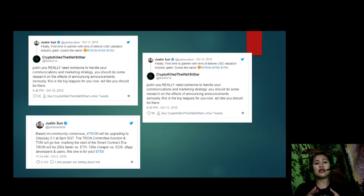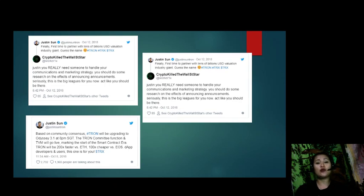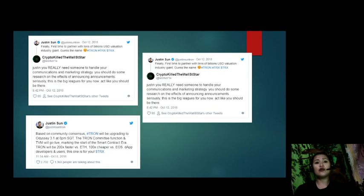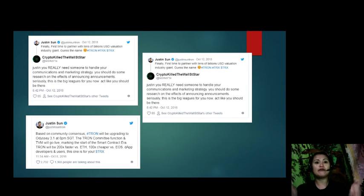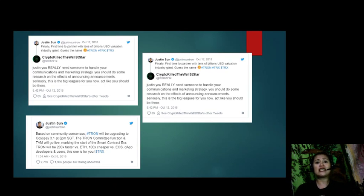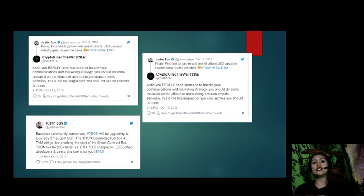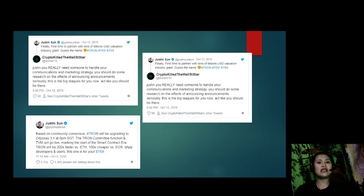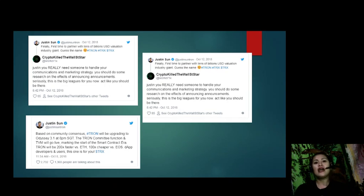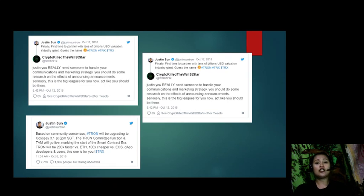In a bid to stabilize the sliding TRX market, Justin Sun made an announcement that they will be partnering with a tens of billions USD valuation industry giant and urging his followers to guess the name. Days later, the space was flooded with unconfirmed reports that the multi-billion company was Baidu and that the internet provider will make an announcement this week. In a tweet, Justin Sun said, 'Finally, first time to partner with tens of billions USD valuation industry giant, guess the name, hashtag Tron, hashtag TRX, hashtag dollar sign TRX.'